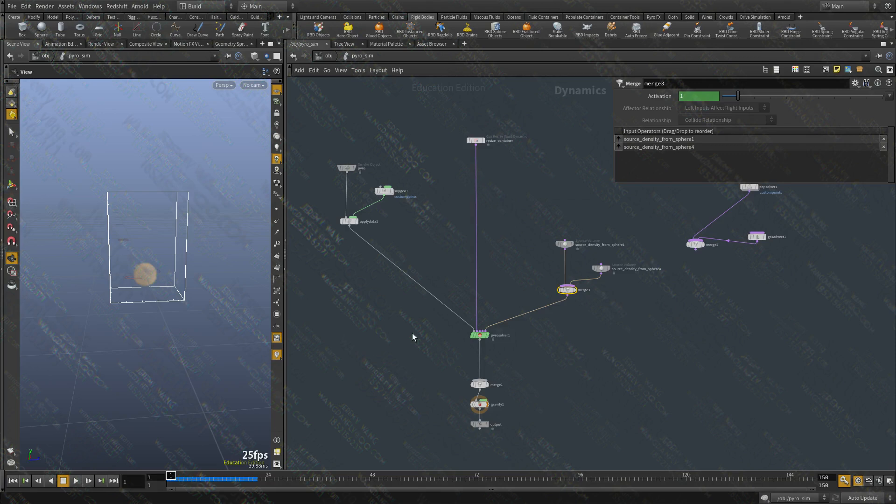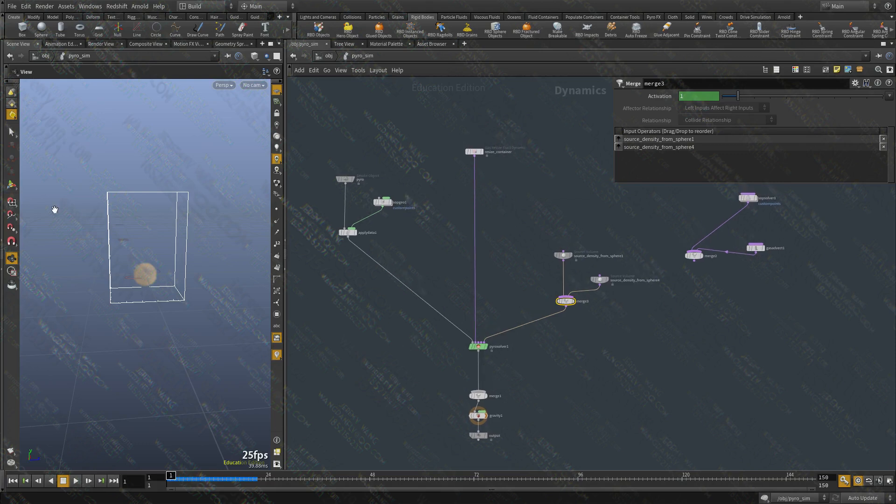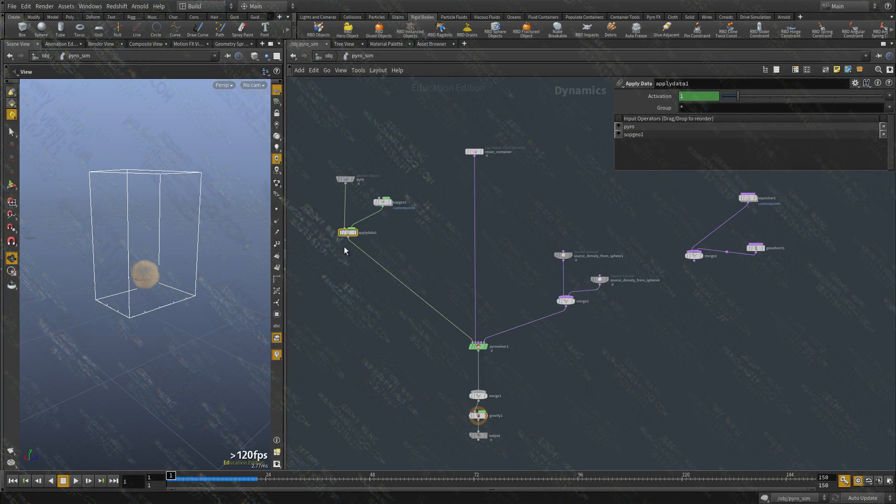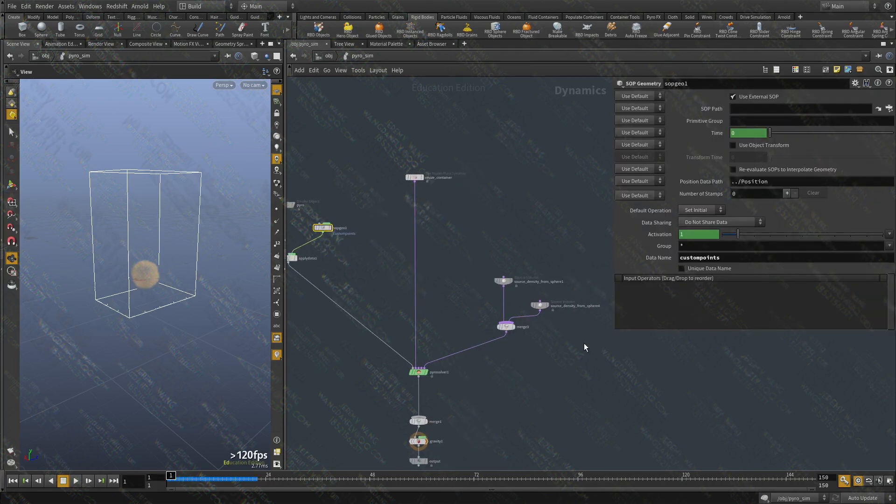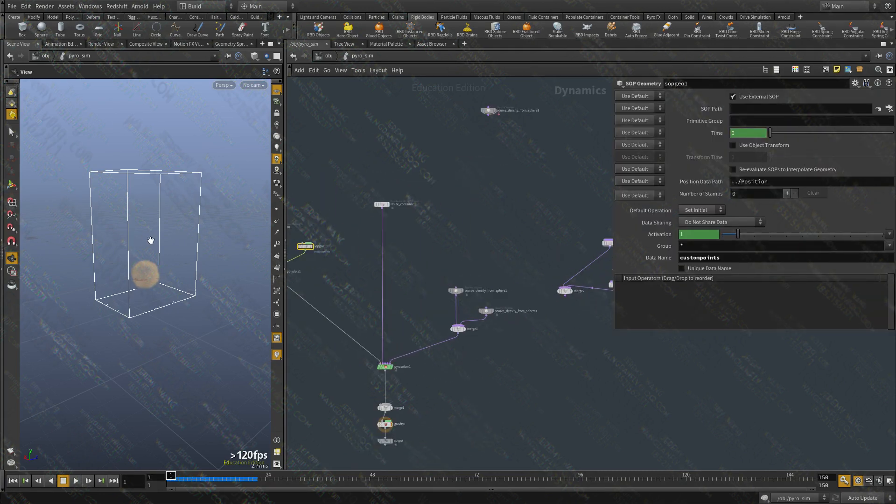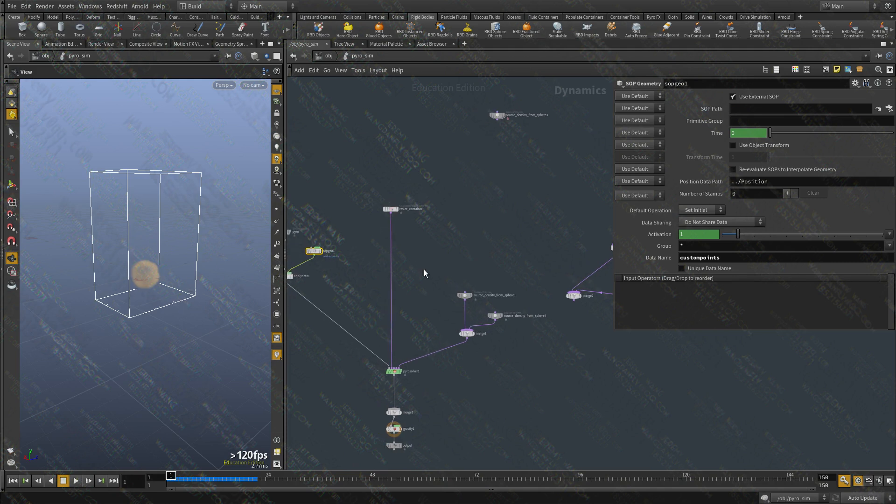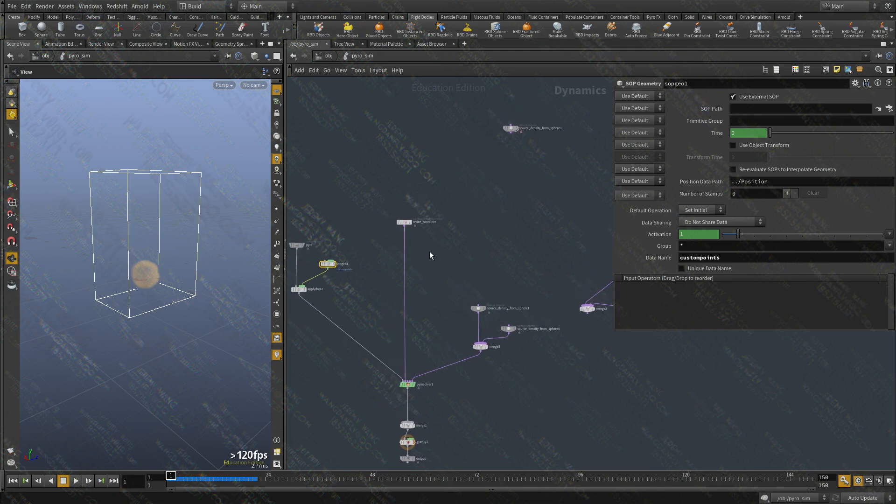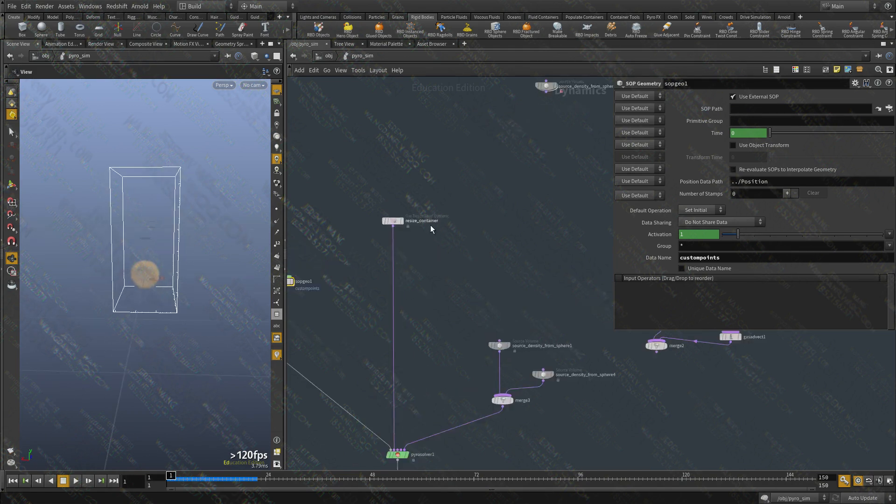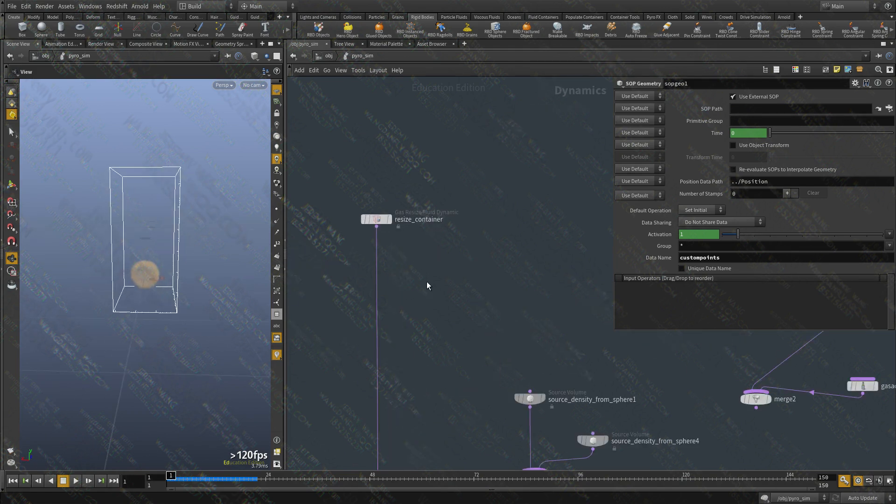Hello everyone and welcome back. In the previous videos we saw how we can create a new data type called geometry and use a SOP solver to inject, create points, and affect them within the sim. We can also use a similar technique to create fields and process them as if we're working in SOPs.